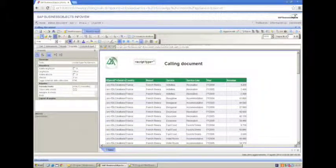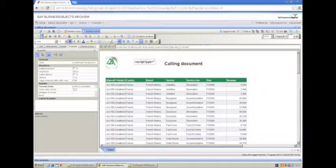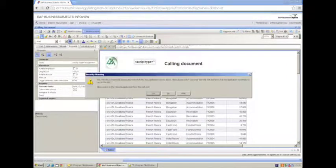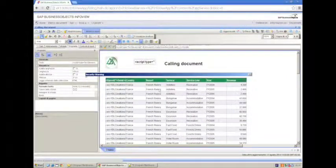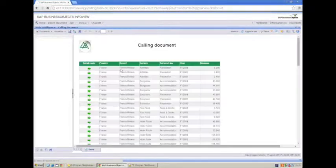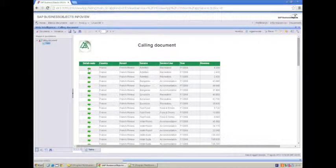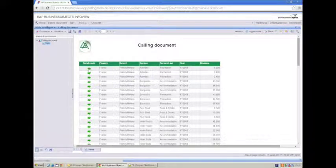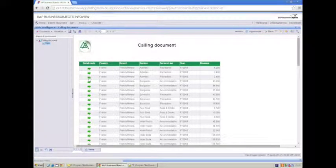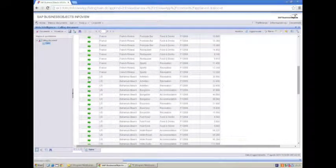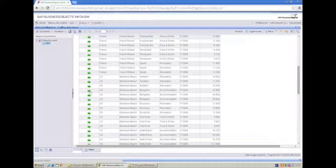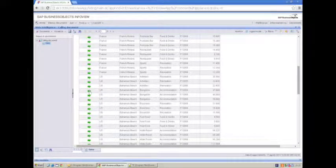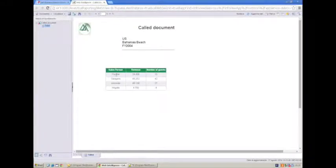Now, if everything went on plan, we should be able to save the document, go back to the public folder. It was opened before, and as you can see, the green arrow appeared. This stands for the correct configuration of the RLS. Let's go down to U.S. Bahamas Beach, 2004, and let's see whether the code document refreshes accordingly. It does.